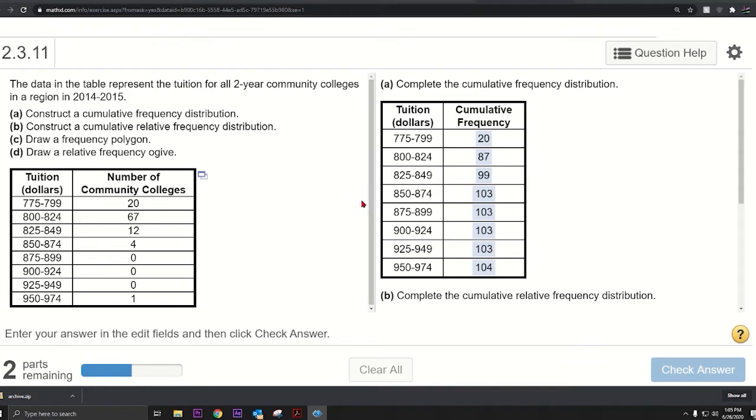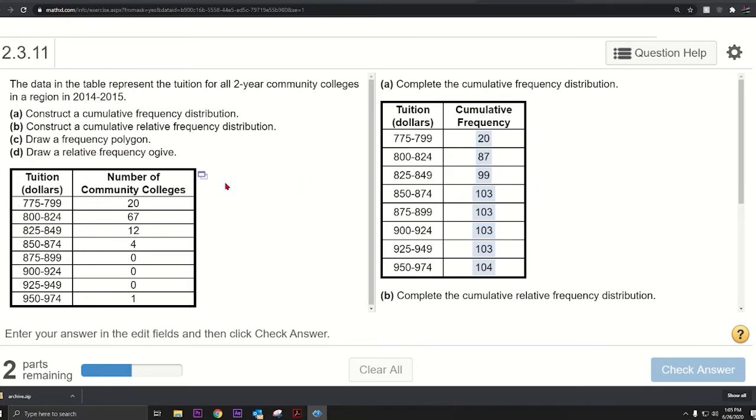Alright, I want to show how to do this question. We're dealing with a frequency distribution. On the left we have a frequency distribution and we don't have the actual data. What we want to do is get this cumulative frequency distribution, but we don't have the data.